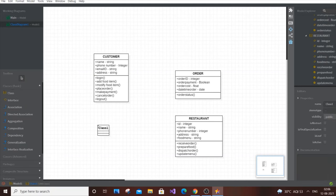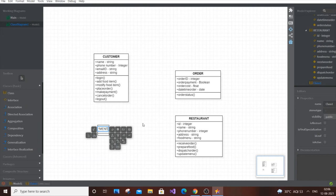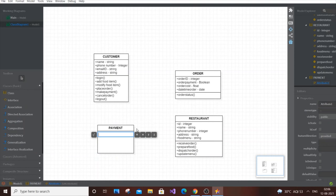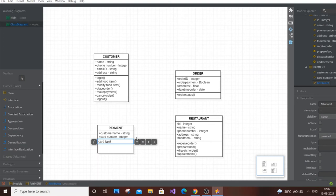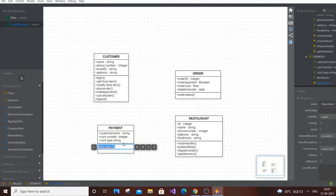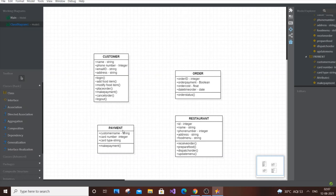The next class is Payment, covering online payment. Attributes: customer name of type string, card number of type integer, card type (credit or debit) of type string. For operations, the only one needed is make payment. You can also add expiry date as an attribute of type date.